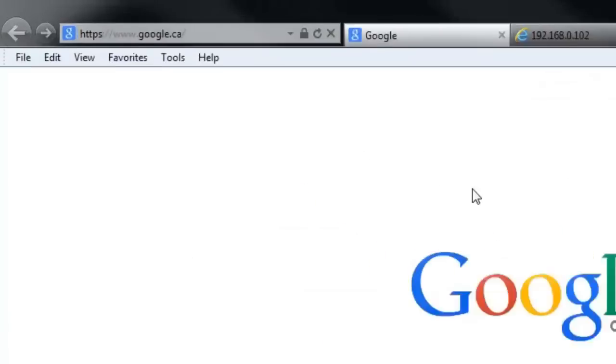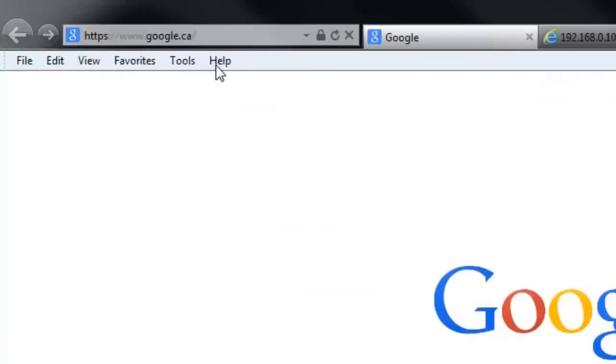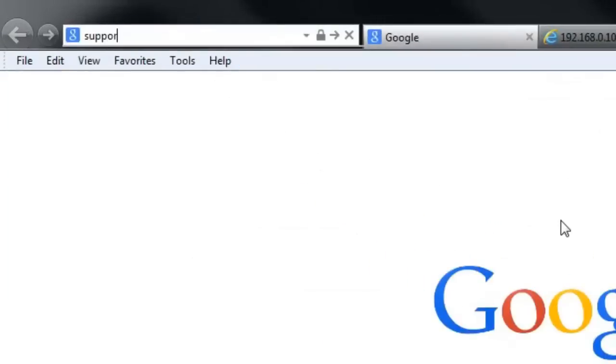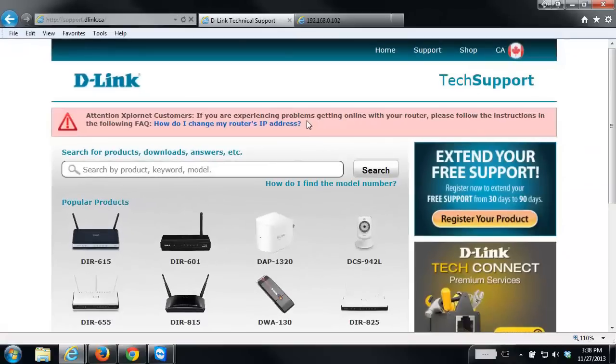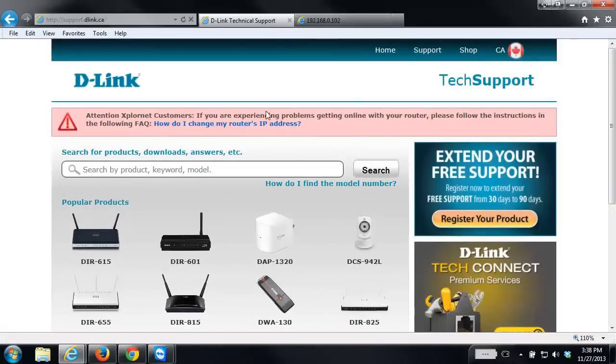Open up your web browser, and in the address bar type in support.dlink.ca. From the support site in the search box, search for your NAS.